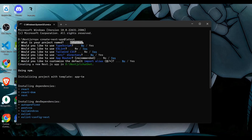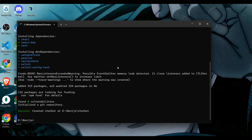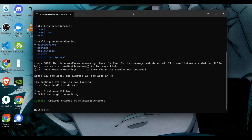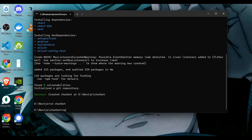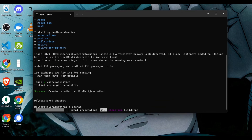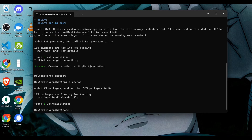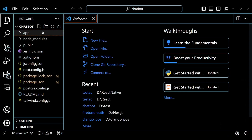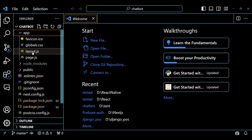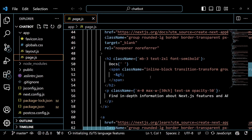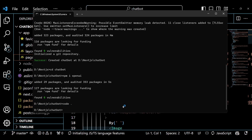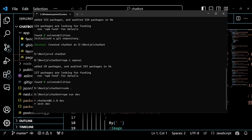I started a Next.js app with the project name Chatbot. These are my default settings for this project. Navigate to the chatbot directory and install the OpenAI package using the command npm install OpenAI. Next, open this project in your favorite code editor and open the page.js file inside the app directory. We won't be modifying the default code at this time. Simply run the project using the command npm run dev.